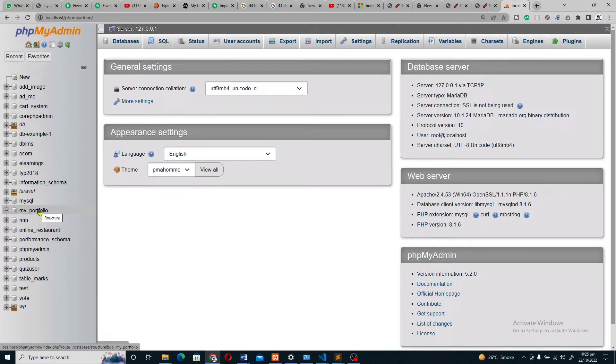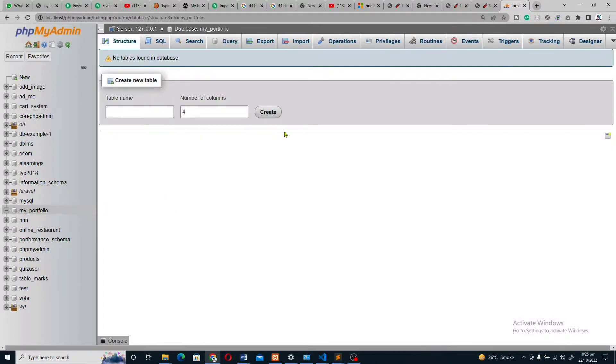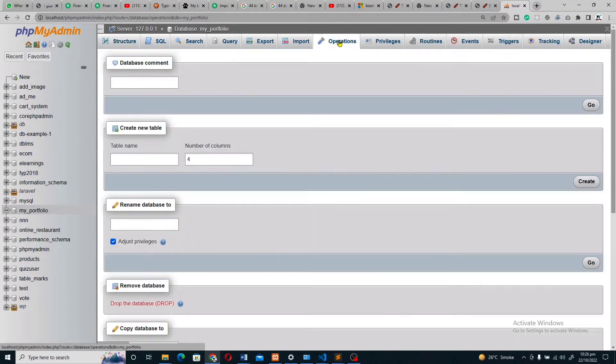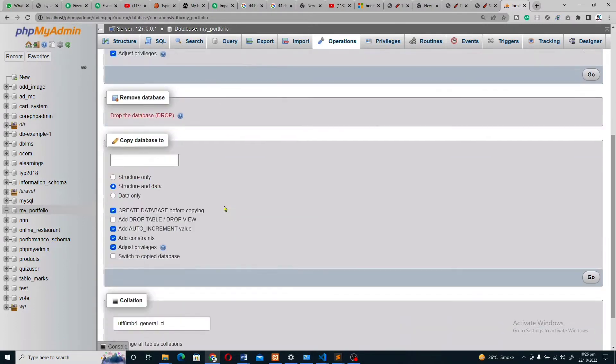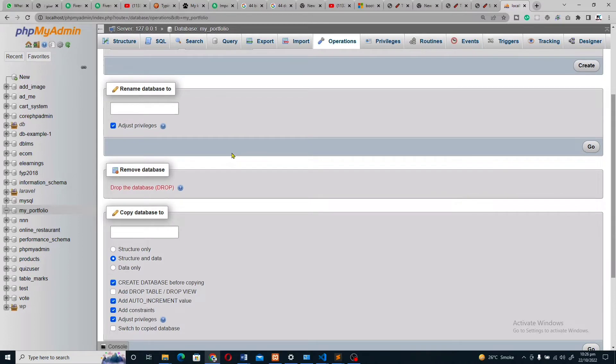I want to delete my portfolio database, so click on your database. This type of page will show to you. If I want to delete it, go to the operations tab. When you click on operation, this type of page will show you, and here, drop the database.